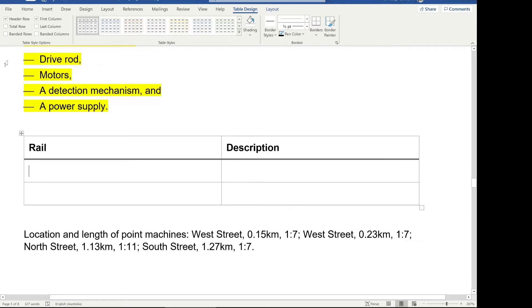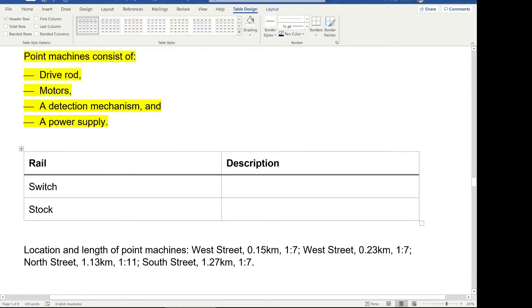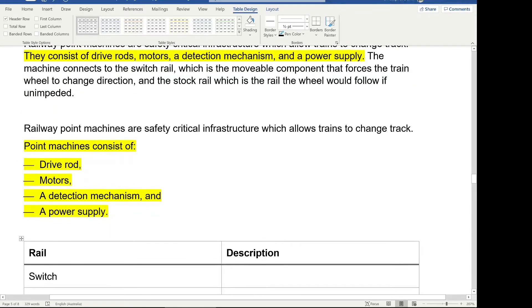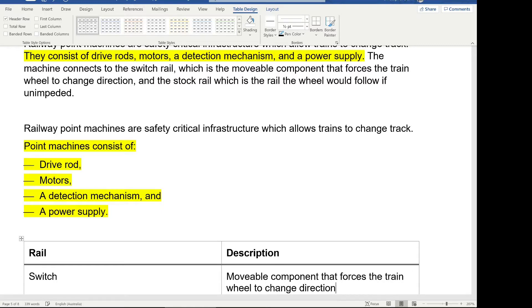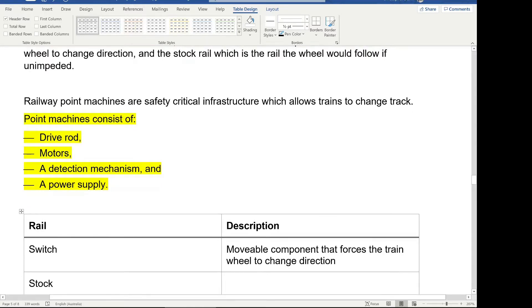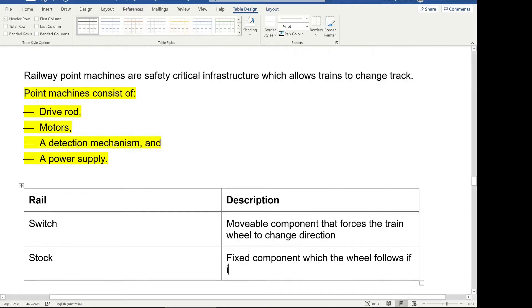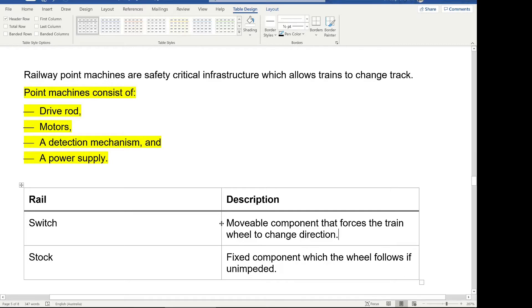So this is switch and stock. Now I don't often like to use the first column, but there might be a case at some stage. So in the description, we say movable component that forces the train wheel to change direction. And this one we say fixed component which the wheel follows if unimpeded. So we've got here a definition that matches our, this is a quick table that can be used as a definition. Now I like to have the rows in the table, the text, try to align.